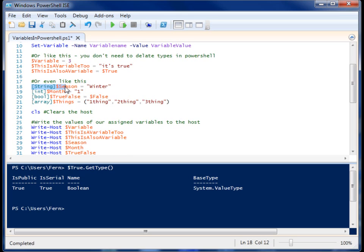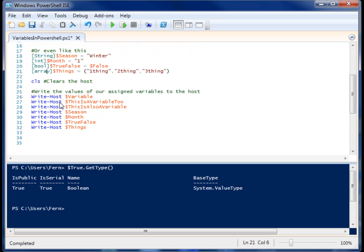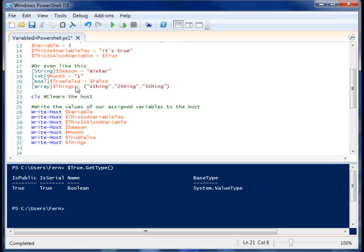We have declaring variables as well with types. I have a string here. I'm giving it 'winter'. I have an integer. I have that same Boolean method. I'm giving this one false. I even have arrays, and there's even more than this, but I'm just going to go through these real quick.